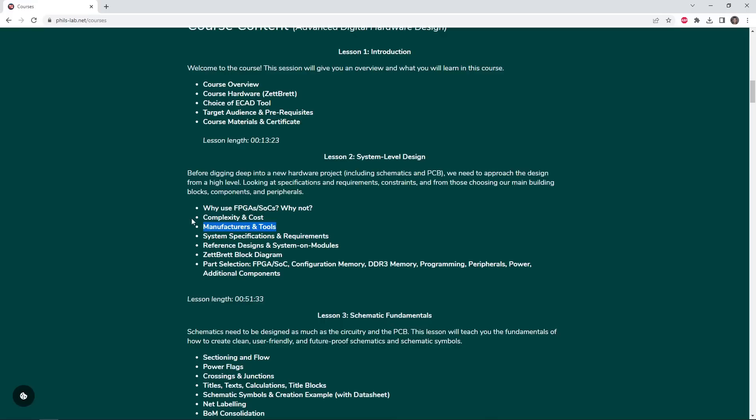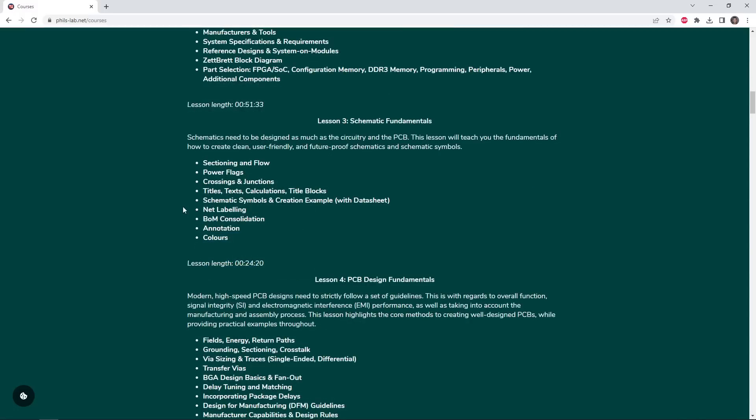Then, taking the Zedrett as an example, we'll go through the system specification, what requirements we need to set up, looking at reference designs and system-on-modules, and then doing a very basic high-level part selection procedure for all of the main elements on the board.